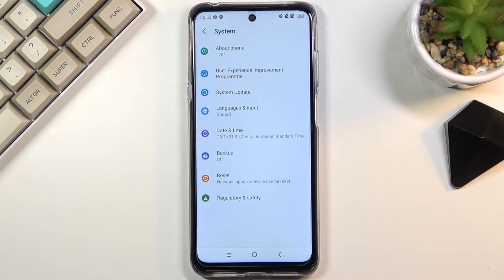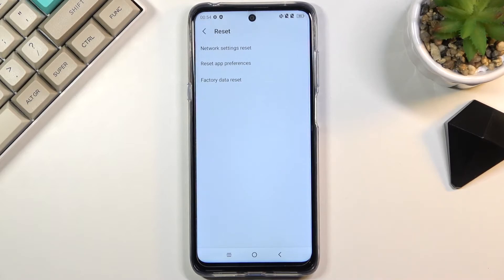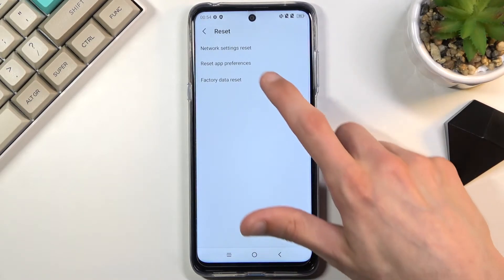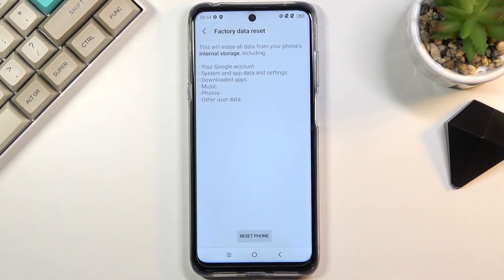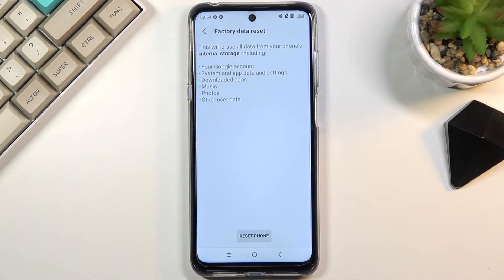Select reset, then factory data reset. It gives you a message that performing this will remove things like your downloaded apps, music, photos, and user data — so if there is anything you'd like to keep on this device, do a backup beforehand.